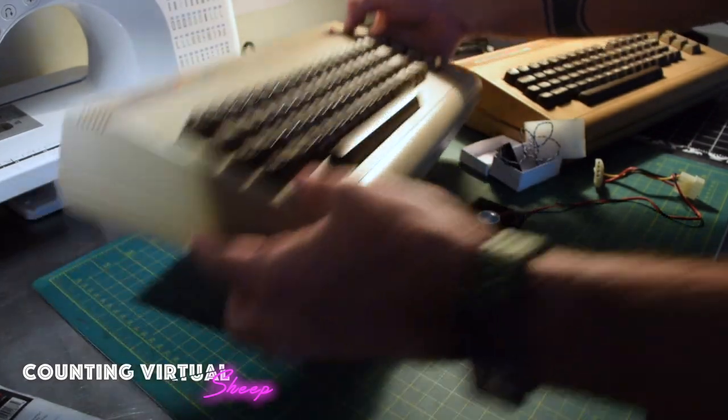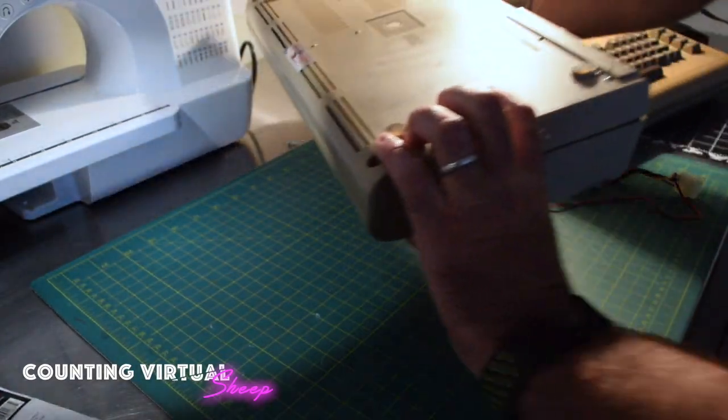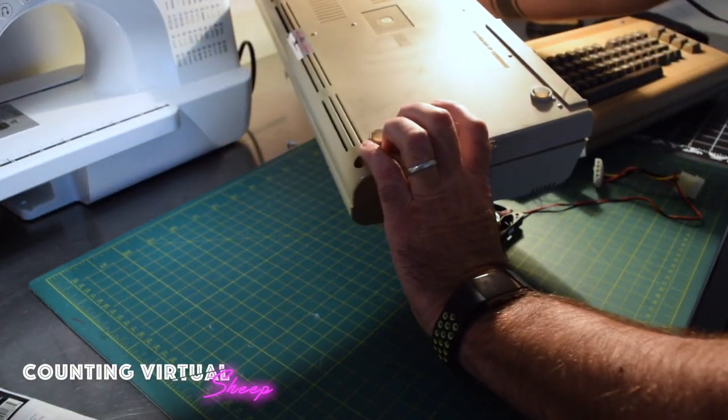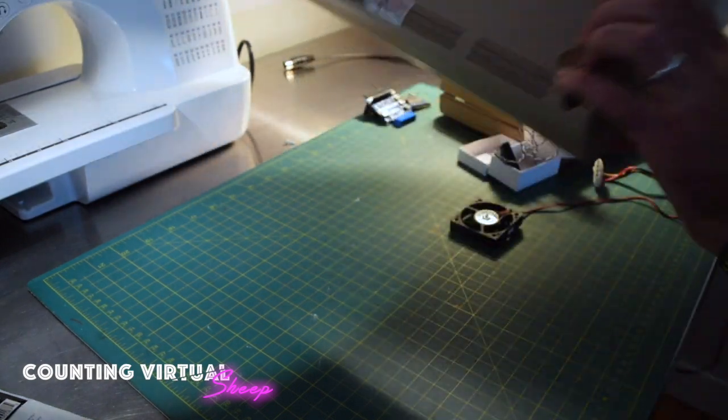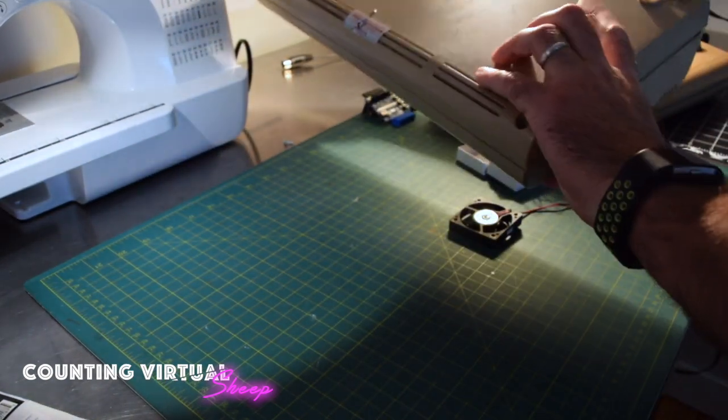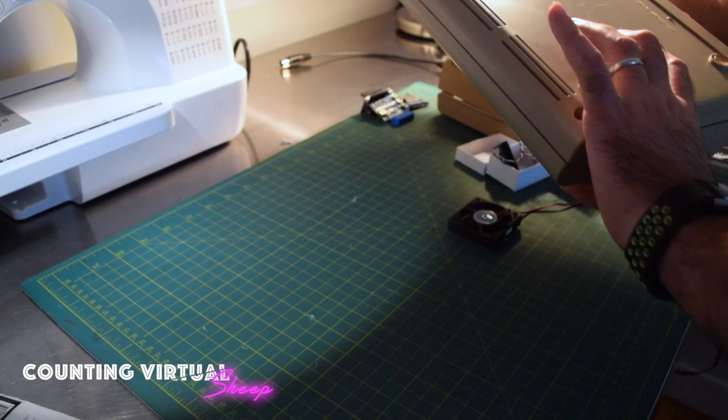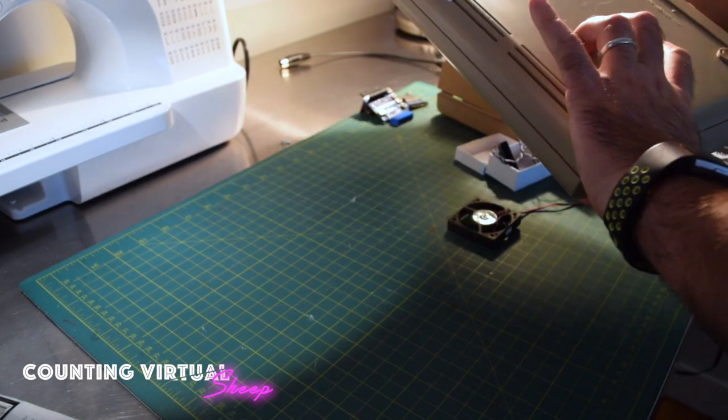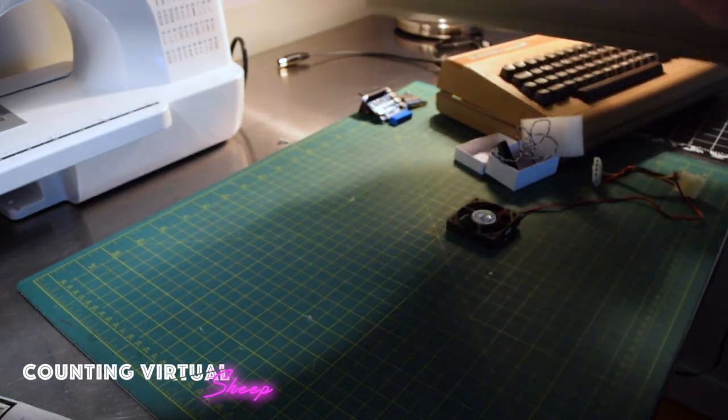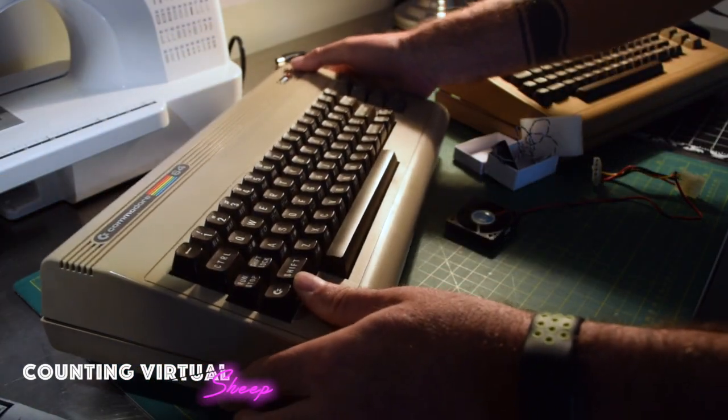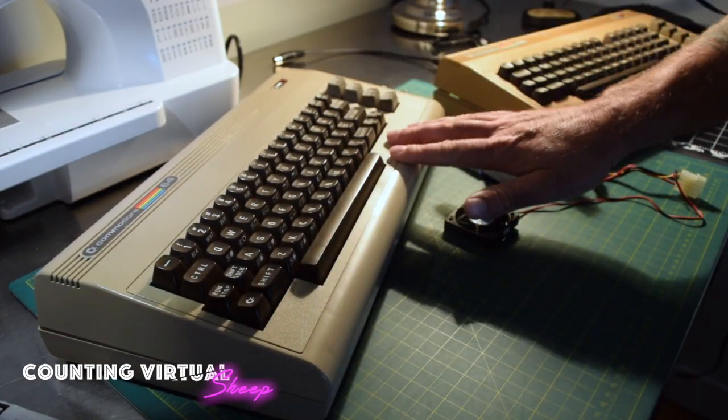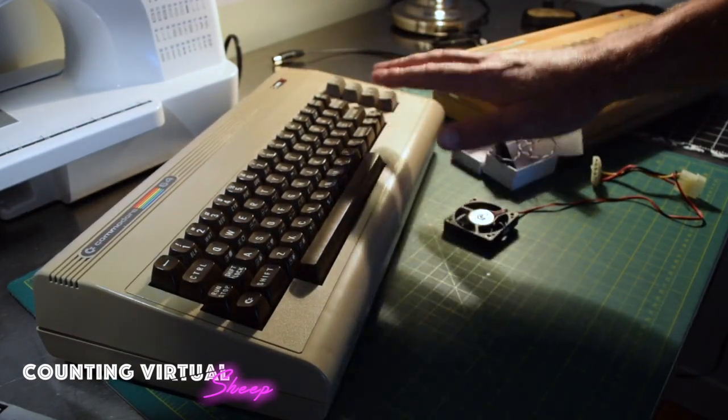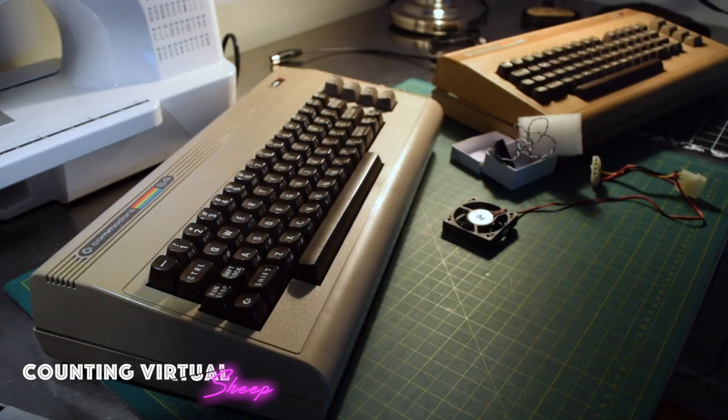If we flip it over, we notice we have a refurbished by Commodore sticker on the back, imprinted on the back. The warranty seals were intact from the refurbished company. So the SID chip is dead. We have the original SID in that.